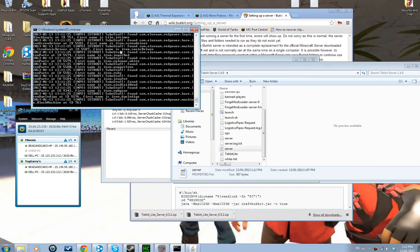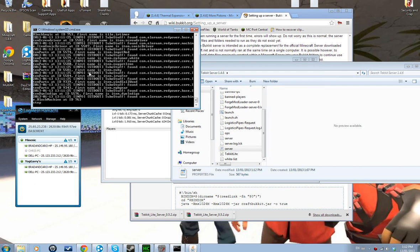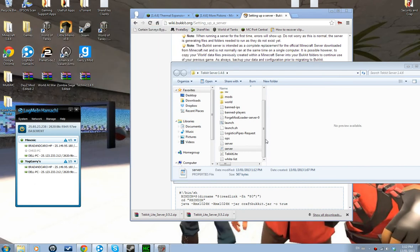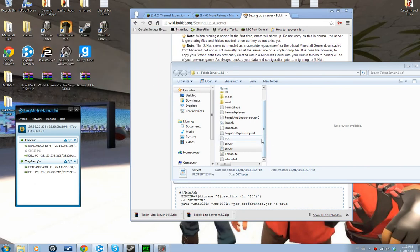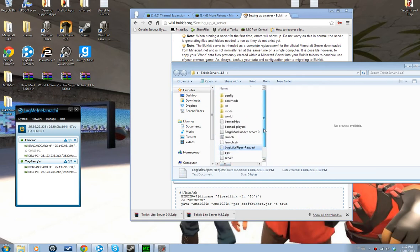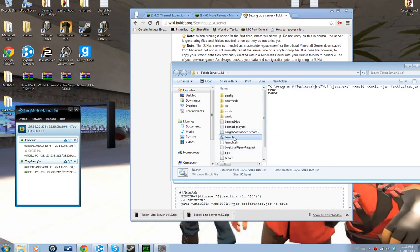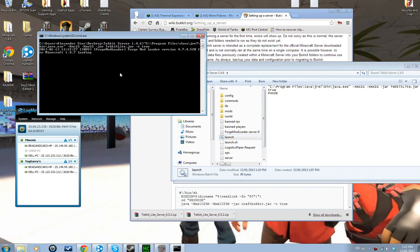Then in the server console, type 'stop' to stop the server. I wouldn't press the X button to close it — an old friend told me not to do that, and I've followed that advice. Then you're going to want to launch it again and it should start up.